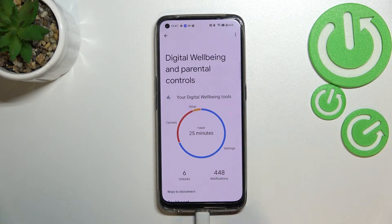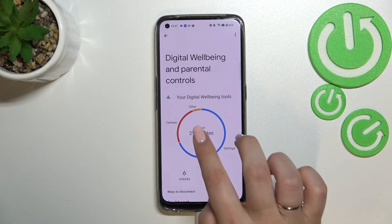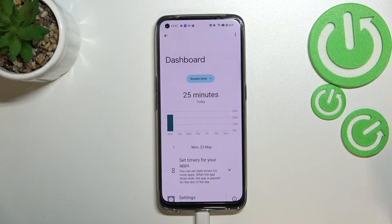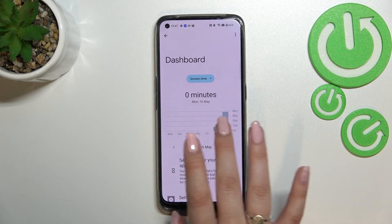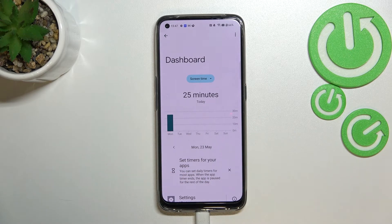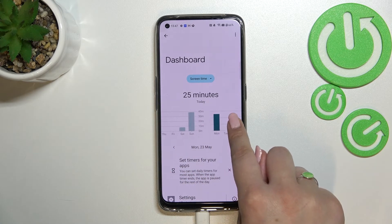Under it we've also got the unlocks and notifications count. In order to check further details, we've got two different ways to do that. We can tap right in the middle of this graph and we will be transferred to the dashboard, which will show us the whole time we've spent on the screen every day.